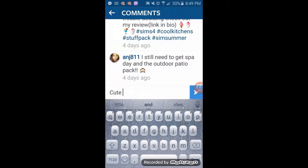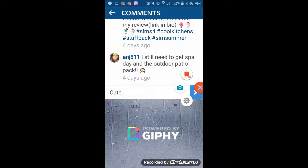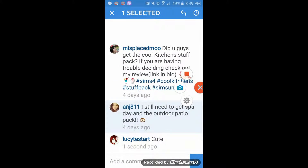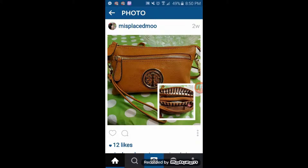Now if you really like the picture and you want to comment on it, you click on this little speech bubble and then all you need to do is just enter in whatever you want to say. I'm just going to comment 'cute' and then you'll see this little blue box with a white arrow in it. You just press on that little blue box with the white arrow and there is your comment right there.